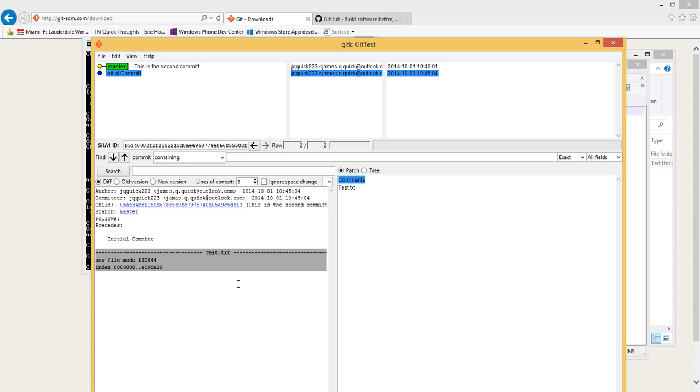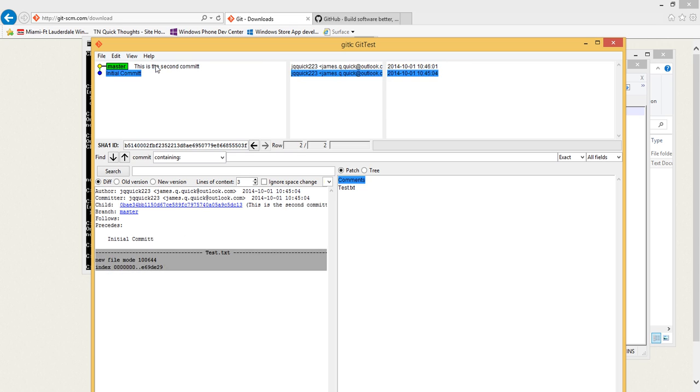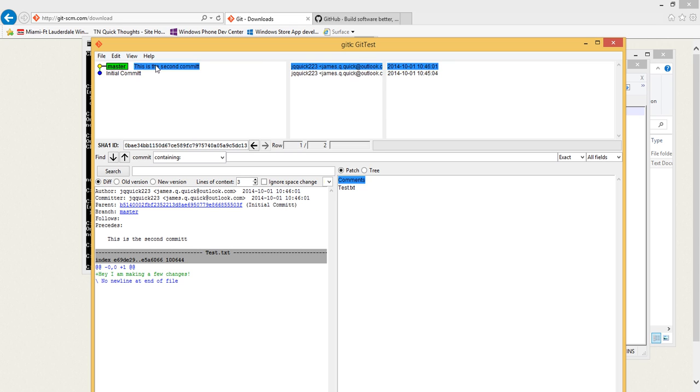This is my initial commit and on my initial commit there was nothing in my file. Down here in my second commit now I can see hey I'm making a few changes. Remember this is the description, the initial commit and this is the second commit. These are the descriptions we gave when we actually committed.